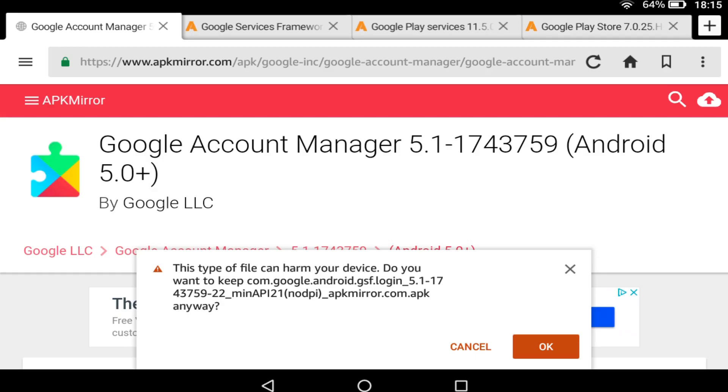Finally, we are warned that this type of download is potentially harmful, as would any program which runs on your tablet. Click OK to proceed.